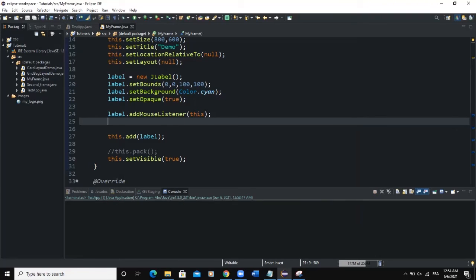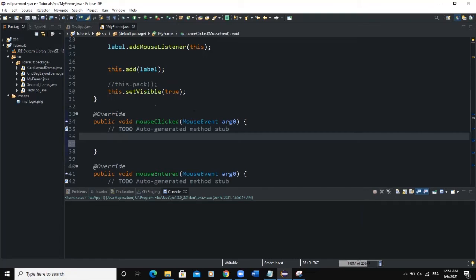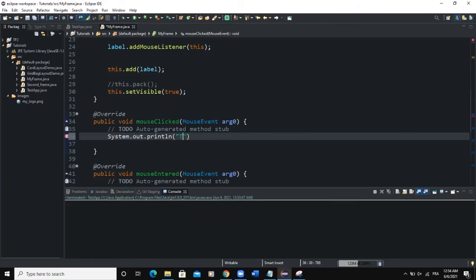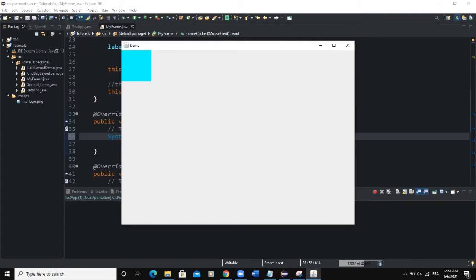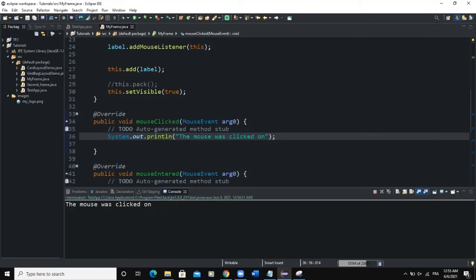Since we've already added the mouse listener, we move down to the mouseClicked method. As I said, mouseClicked is invoked when a mouse is clicked — meaning pressed and released. So we'll say System.out.println() with the message 'The mouse was clicked on'. When we run and click on the label, you can see the message showing in the console: 'The mouse was clicked.' That's how you work with the mouseClicked method.